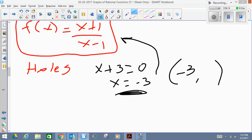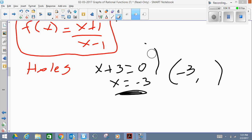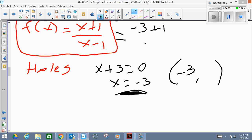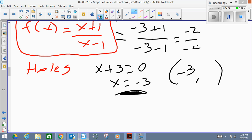So I'm going to plug in x = −3. I just need to replace x with −3 in the reduced function. On top I have (−3 + 1) = −2, and on the bottom (−3 − 1) = −4, which gives −2/−4 = 1/2. So the hole of this function is located at (−3, 1/2).